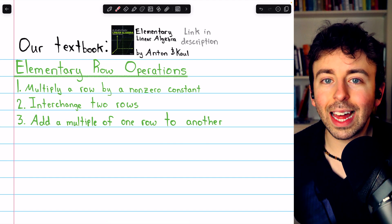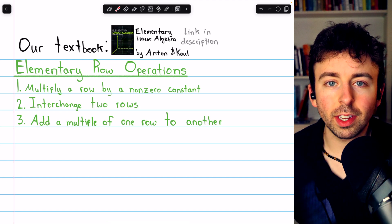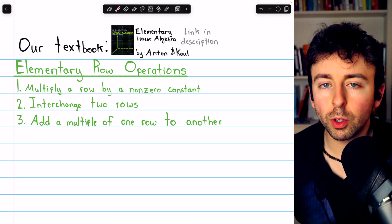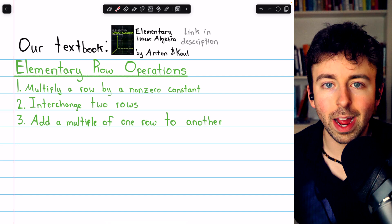In this video, we'll introduce elementary matrices. You can check the video chapters if you want to skip around.